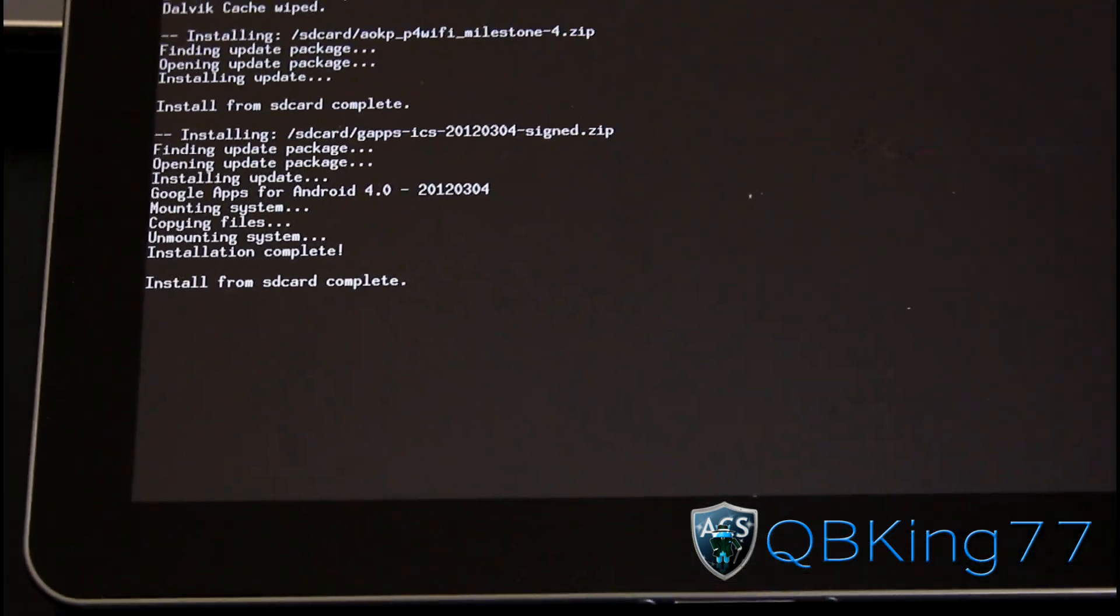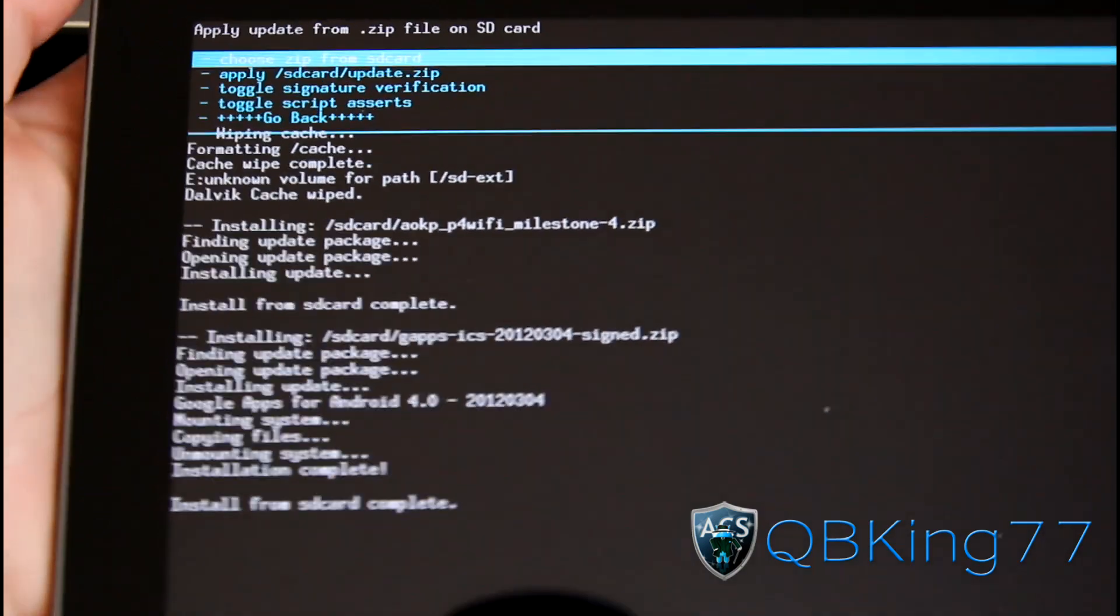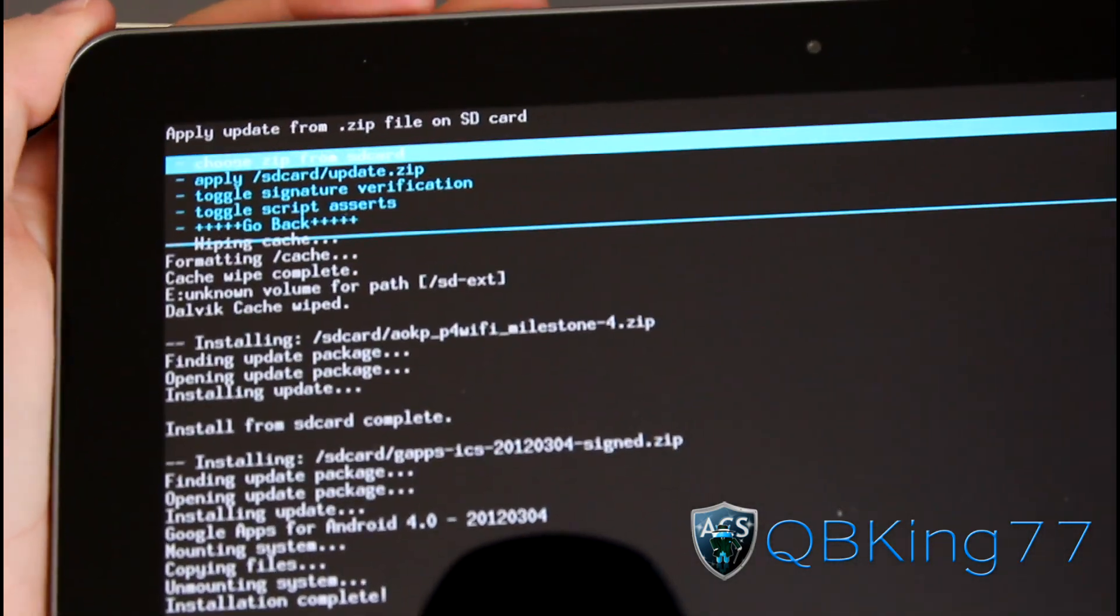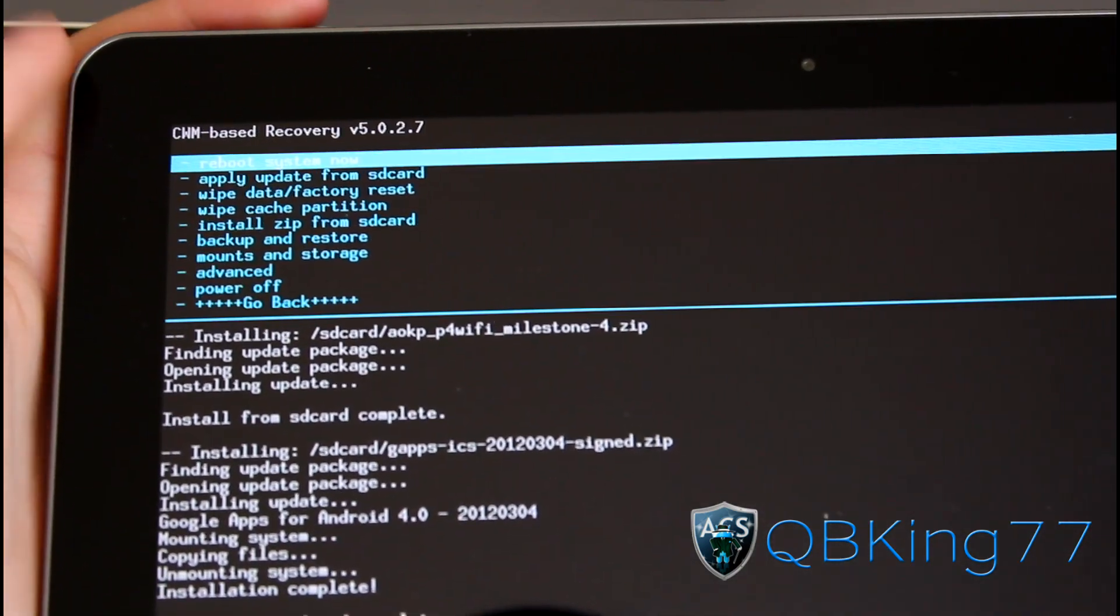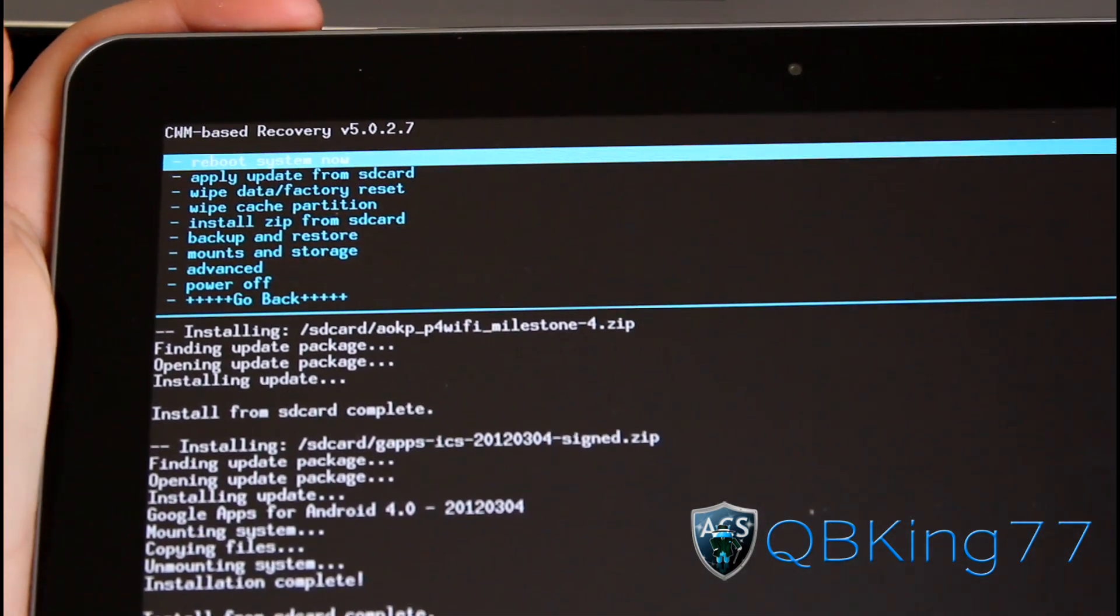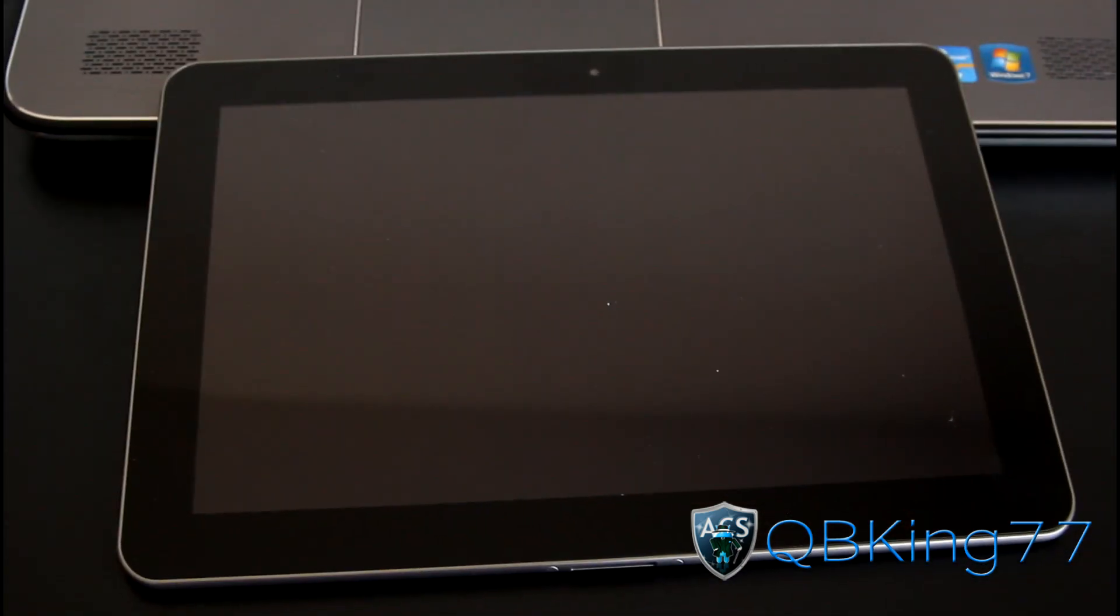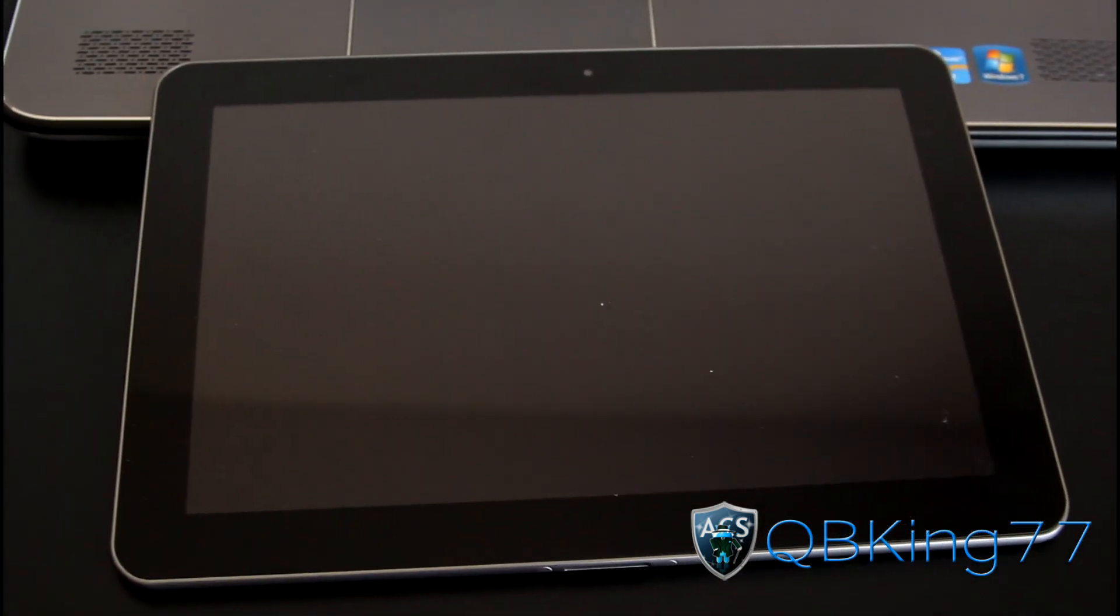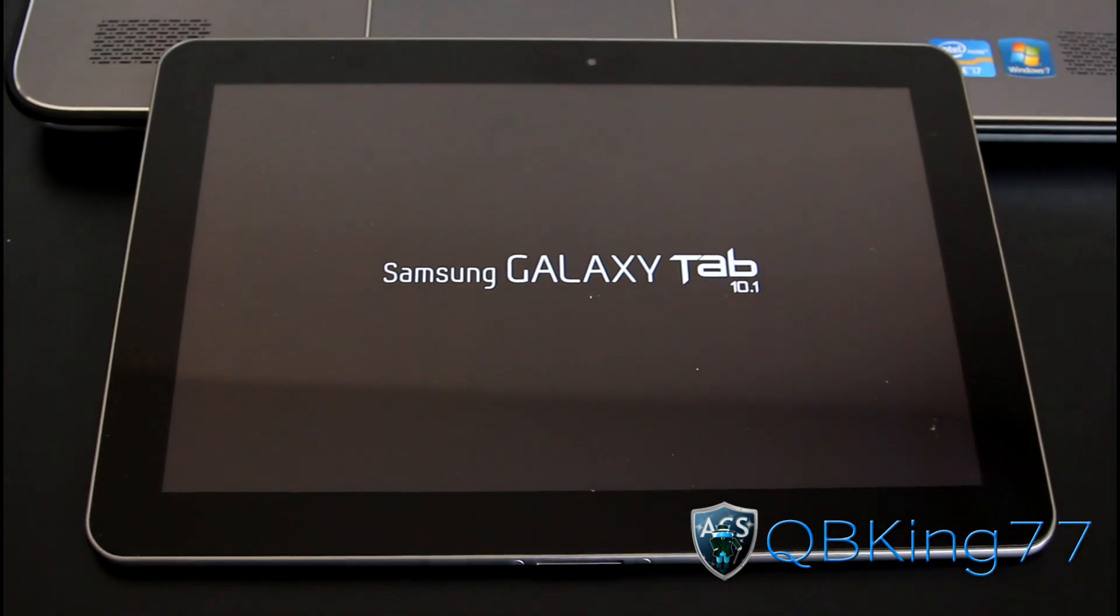As you can see, Install from SD Card Complete, we are done. Now go ahead and just hit Go Back and then Reboot System Now. We can reboot our tablet and once we do, we are going to be running the AOKP ROM on our Samsung Galaxy Tab 10.1.